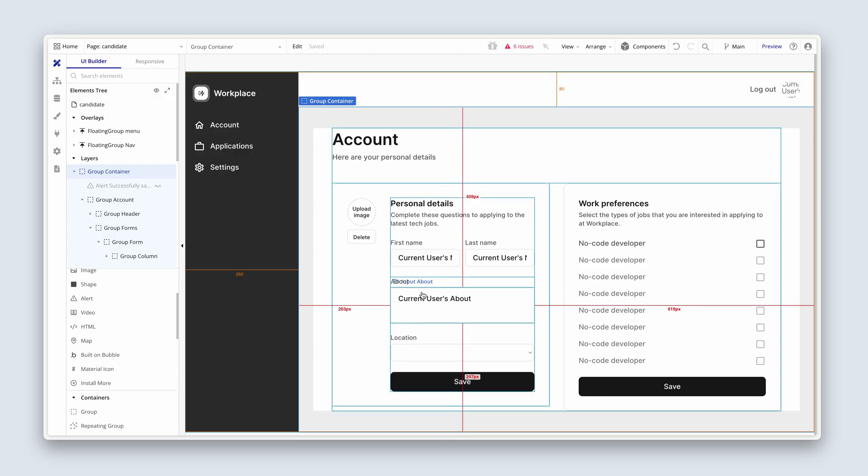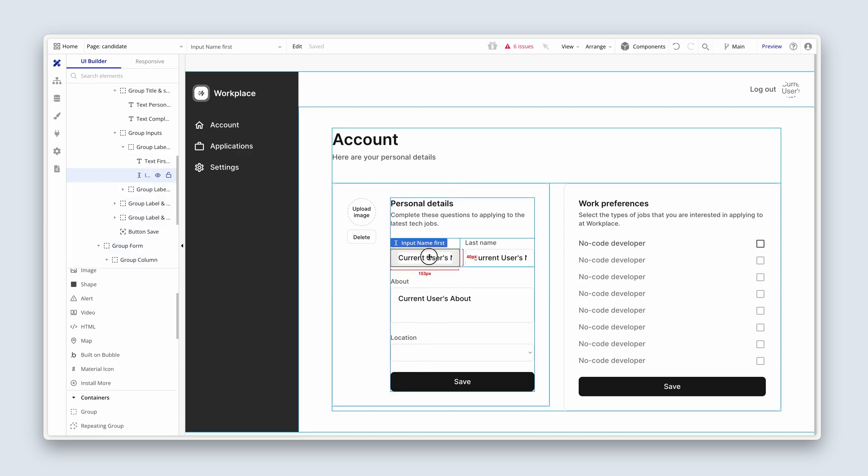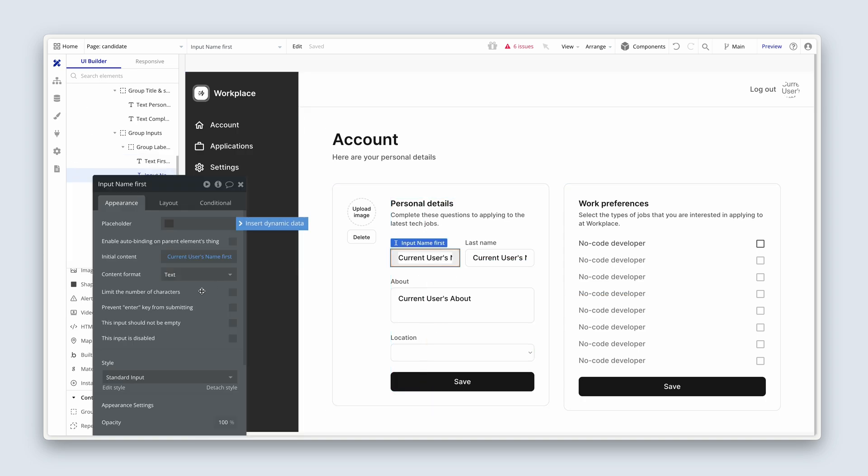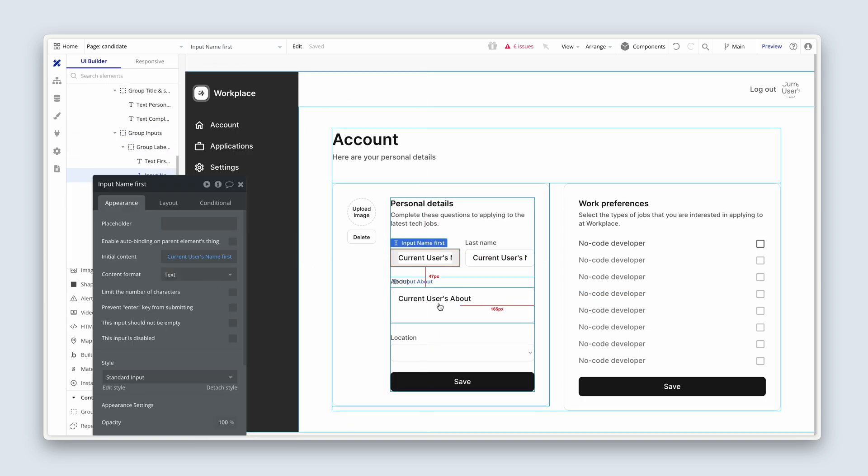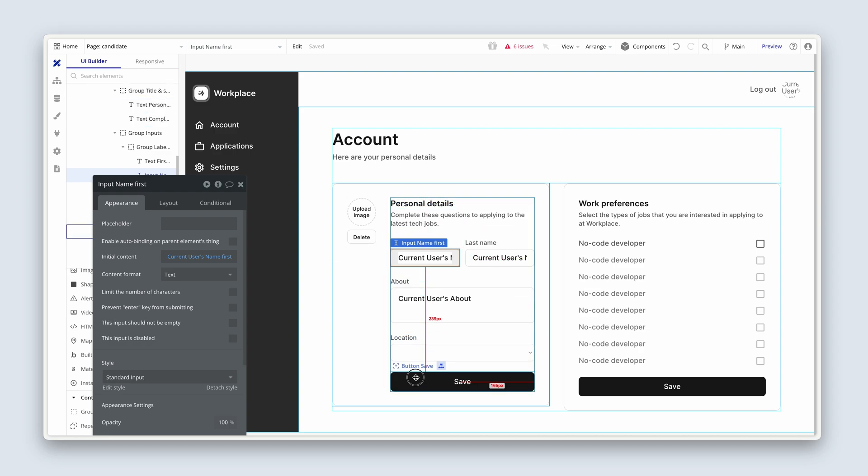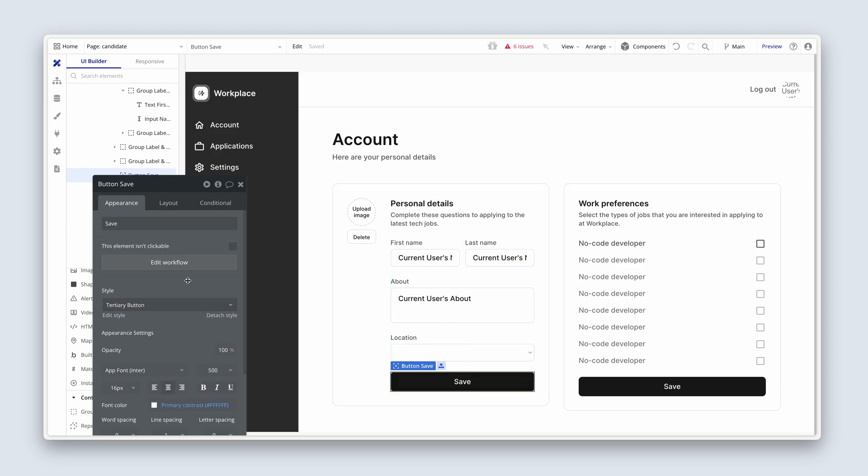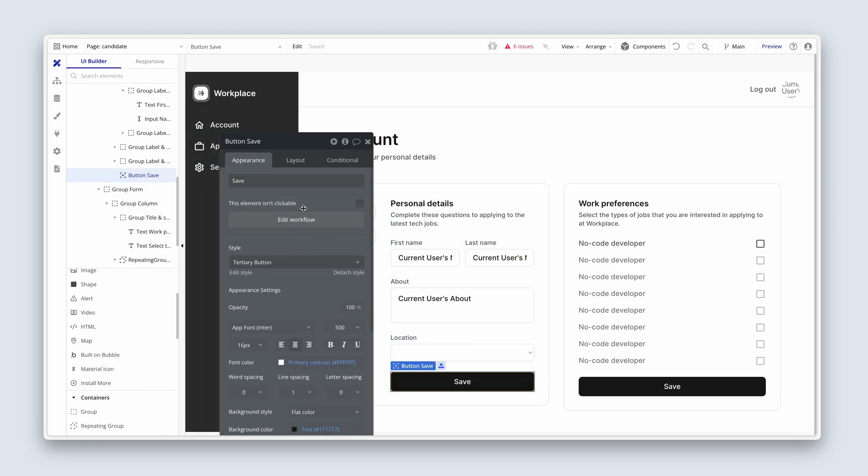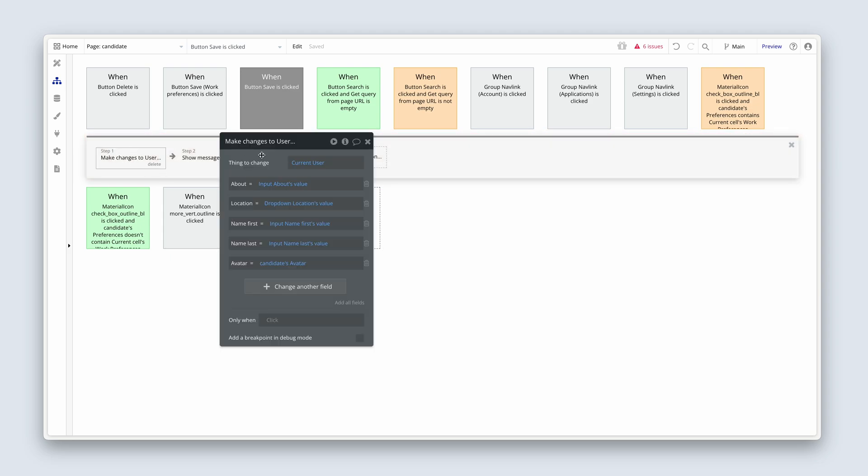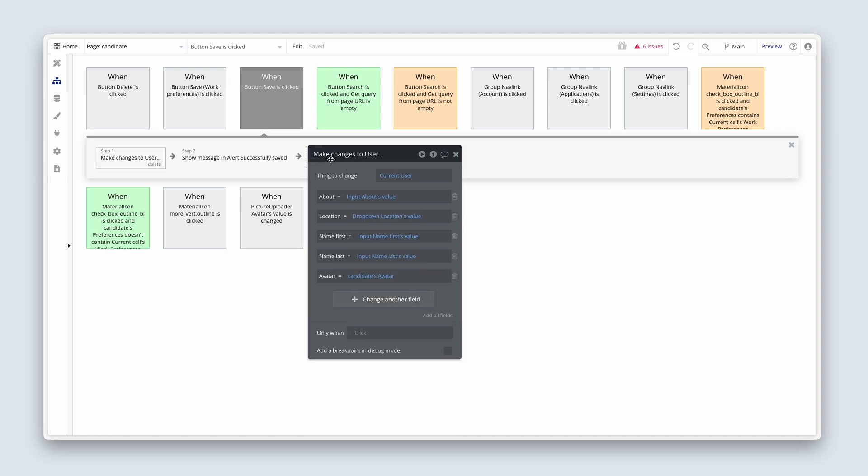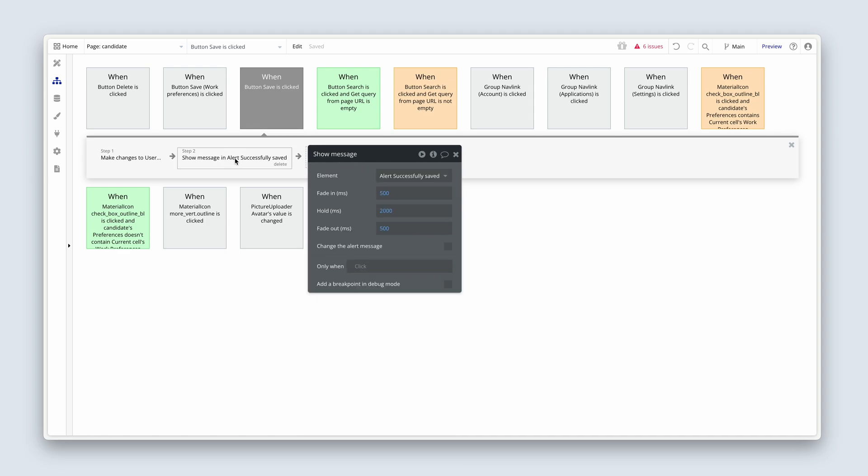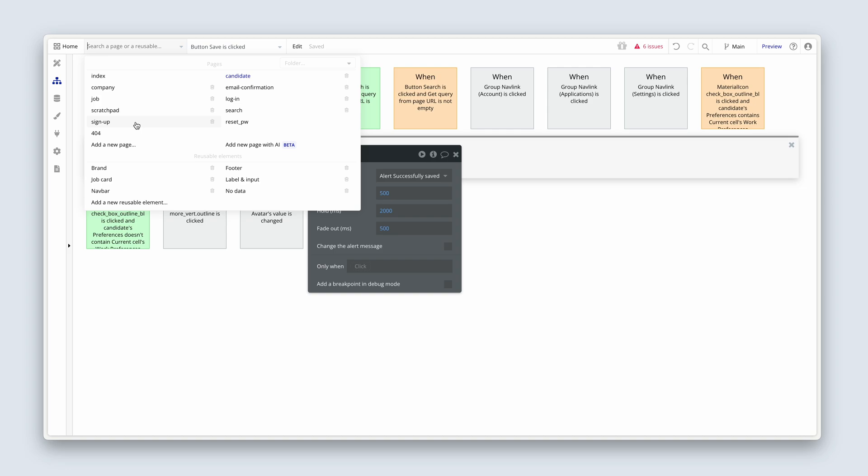Okay, so everything is in place here. We have the company users name first, name last, about, location. So we don't really need to change much. Let's have a look at the workflow. Let's click edit workflow. And on the save button, we're making changes to user. Everything seems to be attached just fine. And then we're showing the message. Perfect. Let's head back to the sign up page now.